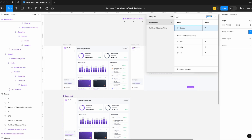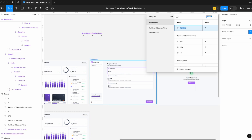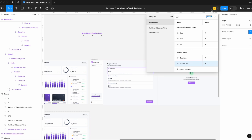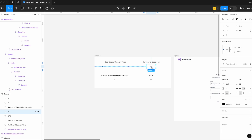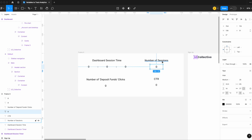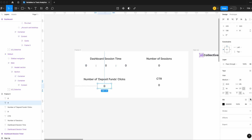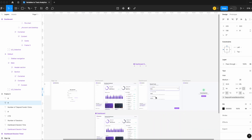Let's set up some local variables. I'll create a number variable for 'deposit funds sessions' — tracking how many sessions this page has — and 'deposit funds button click' — tracking how many times that button has been clicked. On our analytics display, I've added sections for the number of sessions and number of times deposit funds has been clicked, and I'll apply those variables accordingly.